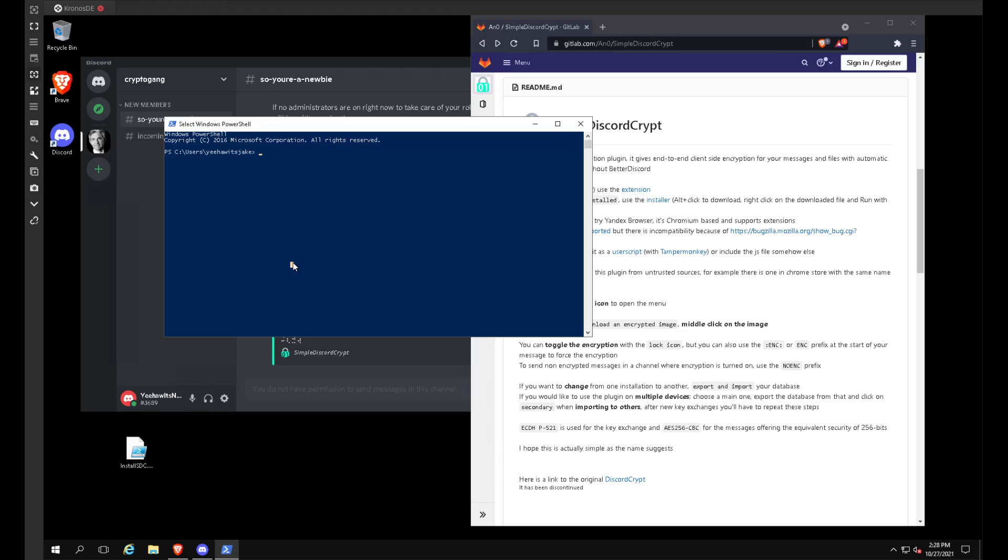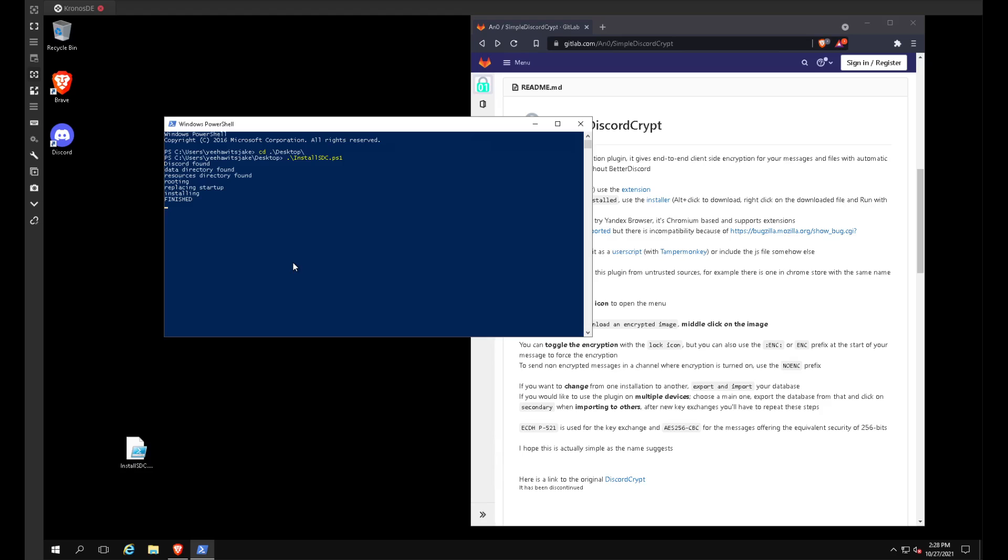And so since this is on the desktop, we'll do CD desktop and tab. And then we will do dot slash install. And that will give us install SDC, which is the file we named it. Enter. It's done its installation and it's restarting Discord.